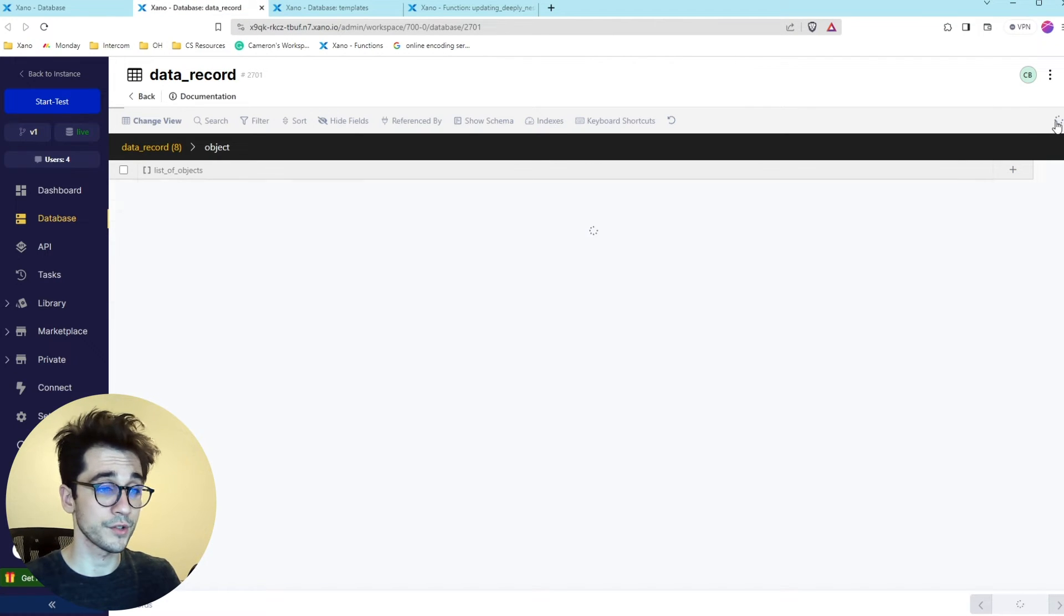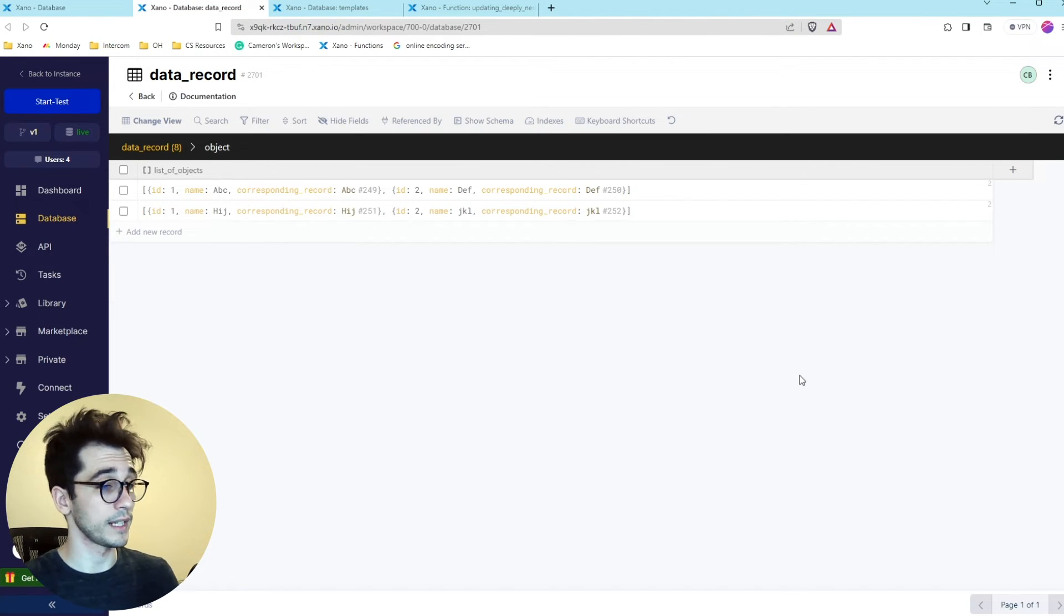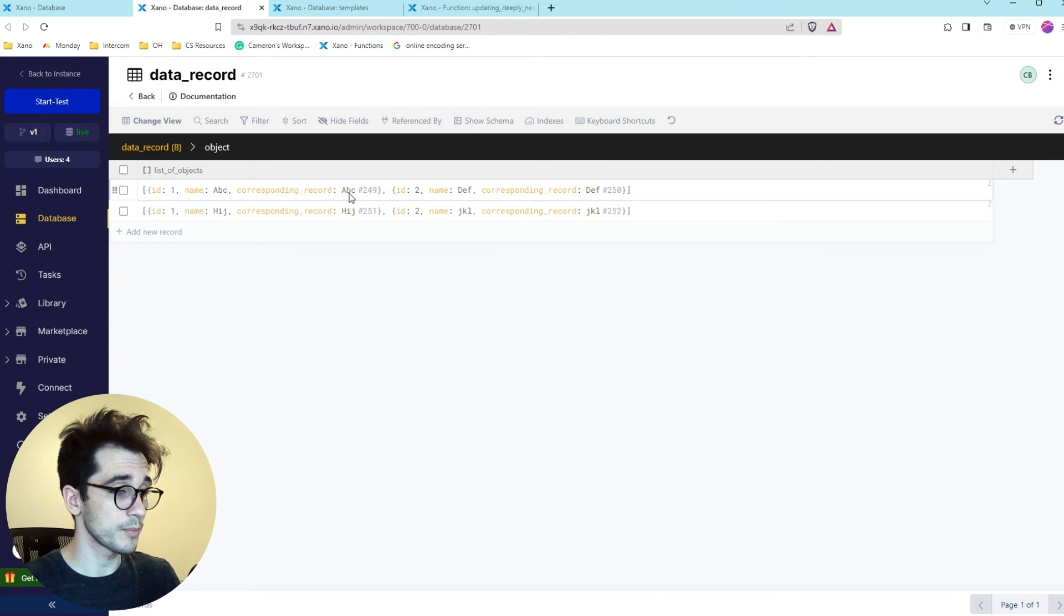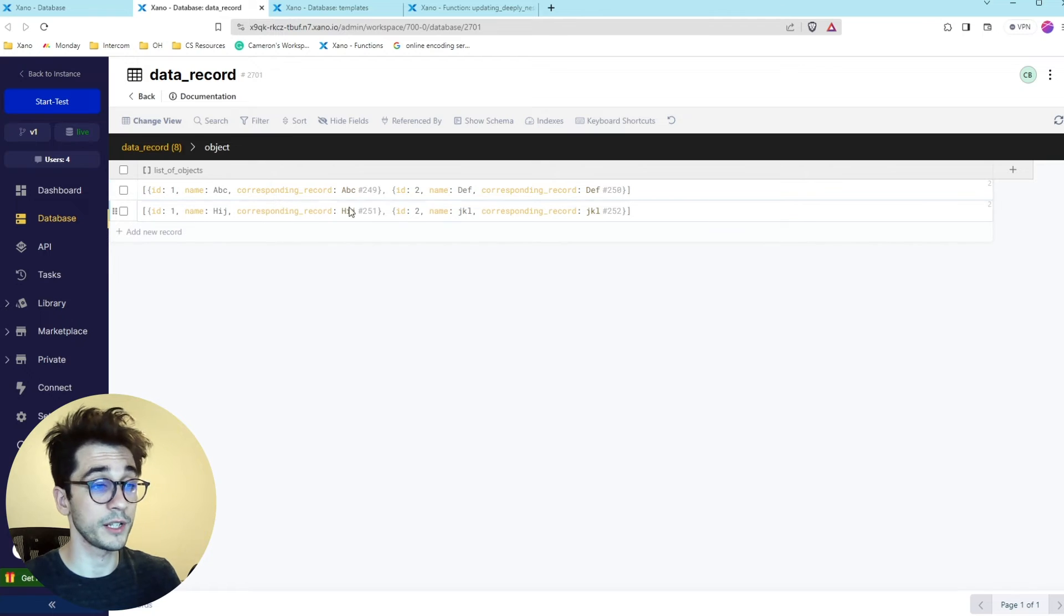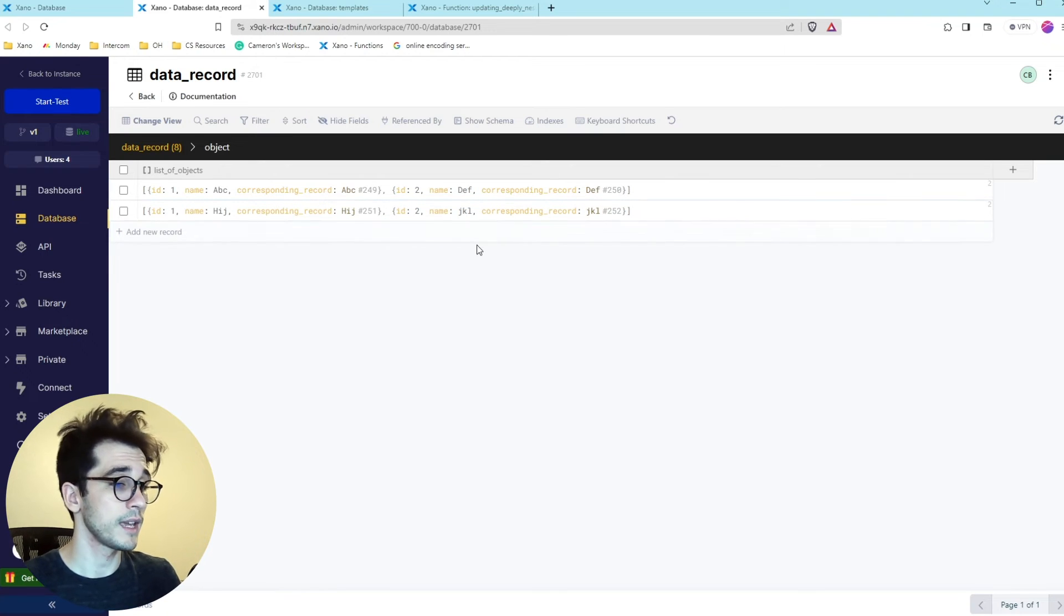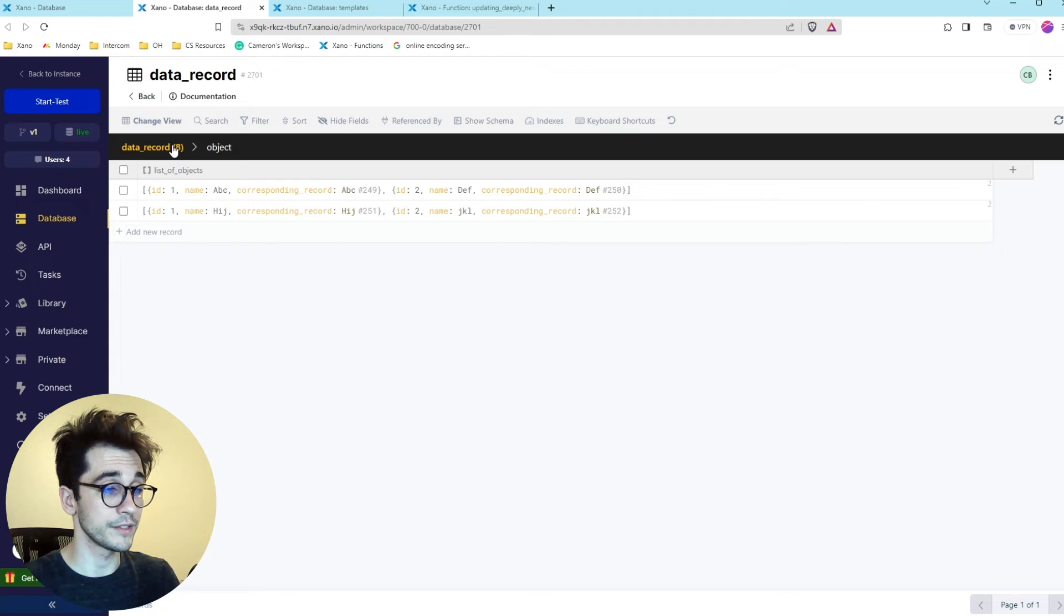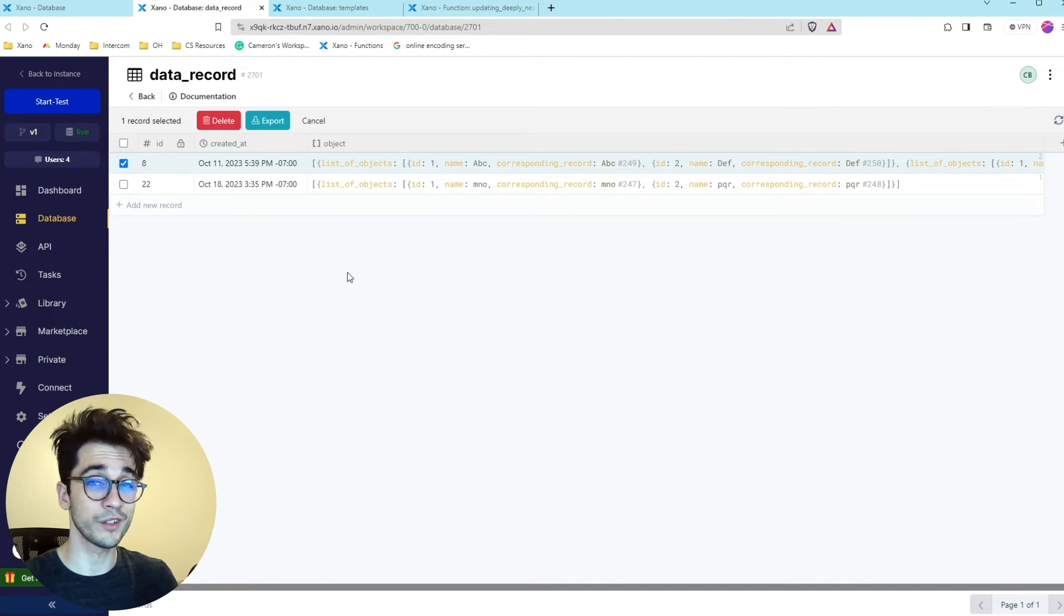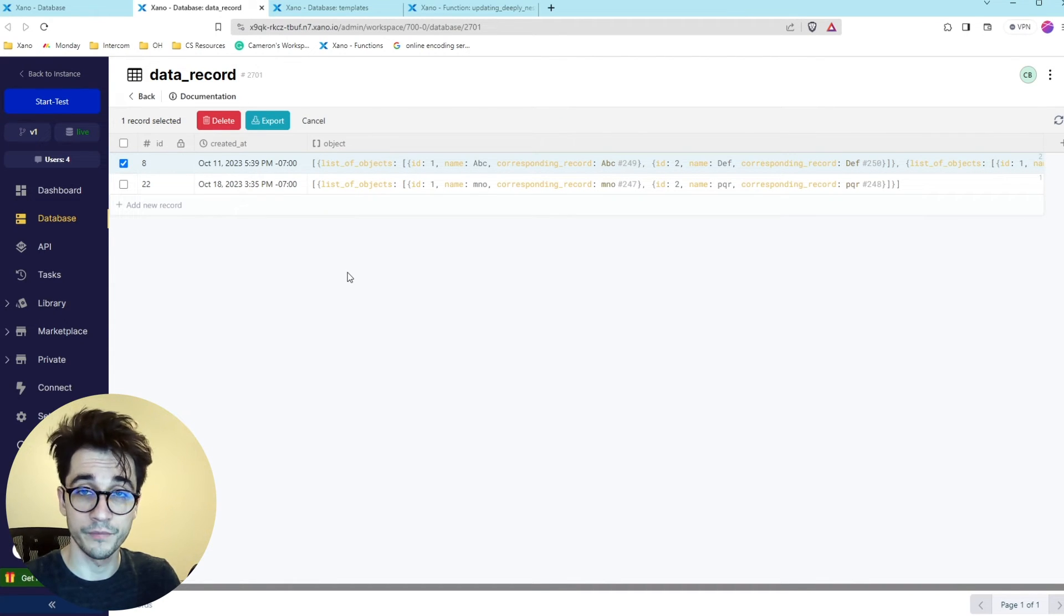Let's go ahead and refresh and it does look like they are matching as well. So our corresponding record of this child so our child is ABC the corresponding record is also ABC and so on and so forth. So we're able to go ahead and reconstruct this array after looping through it all and making sure that the new information is available.